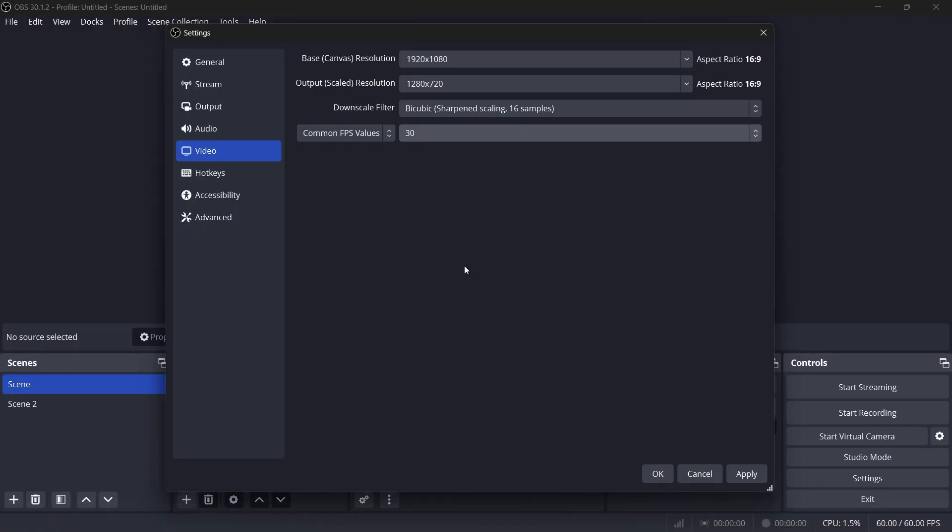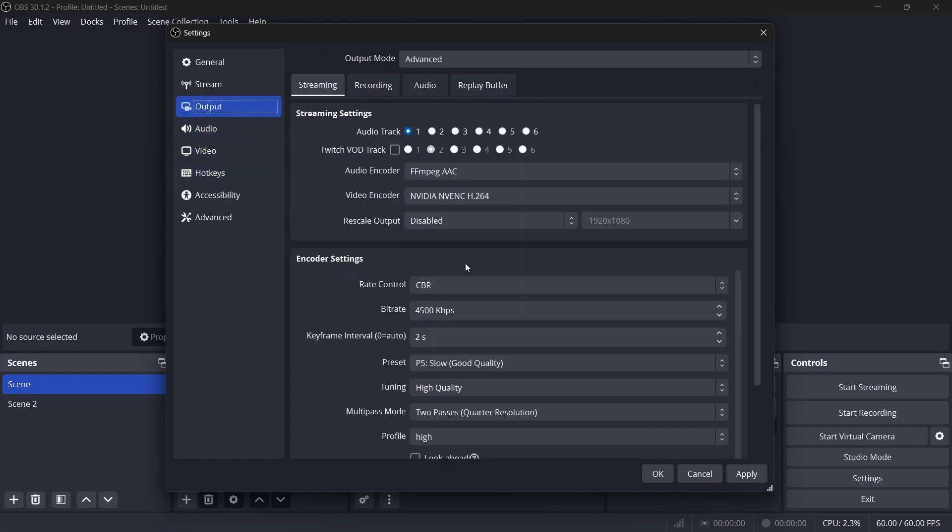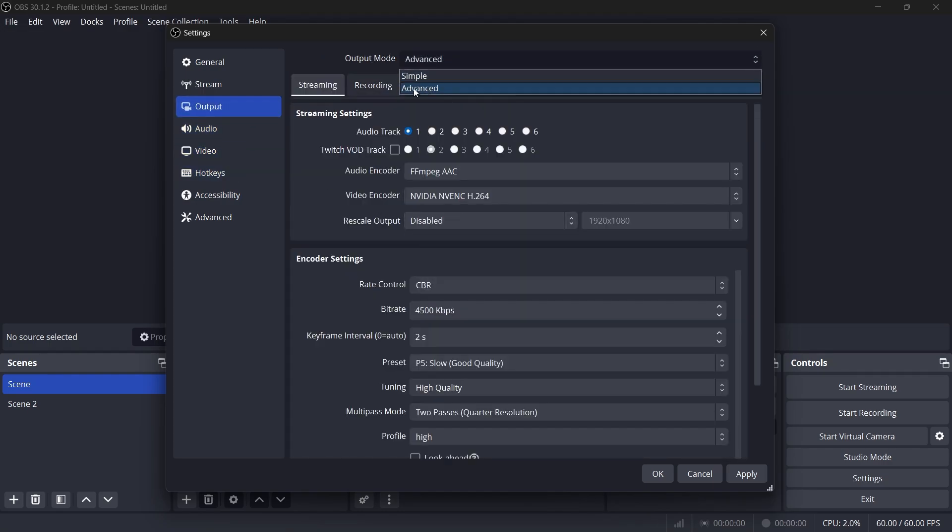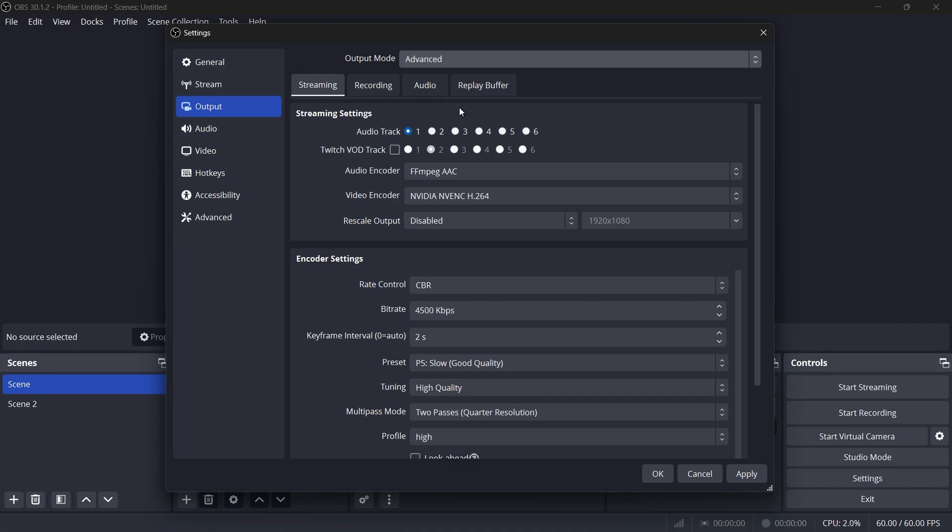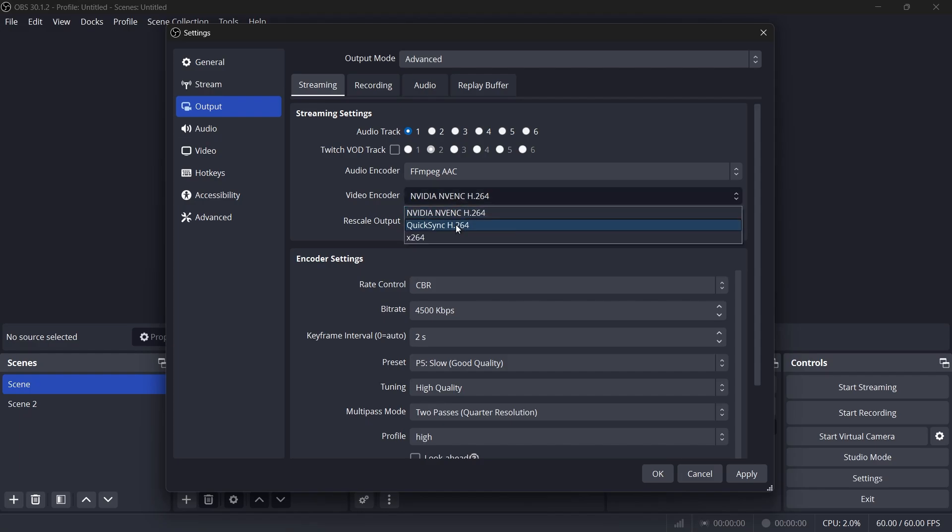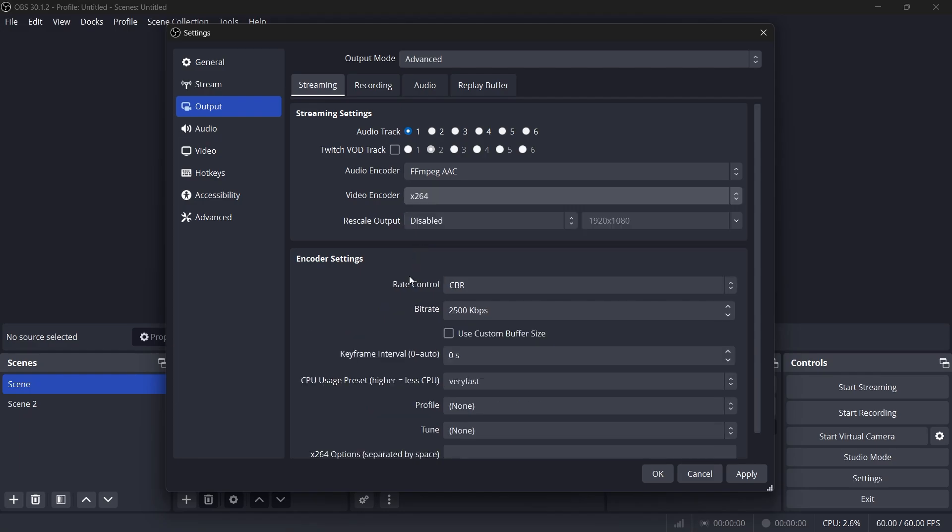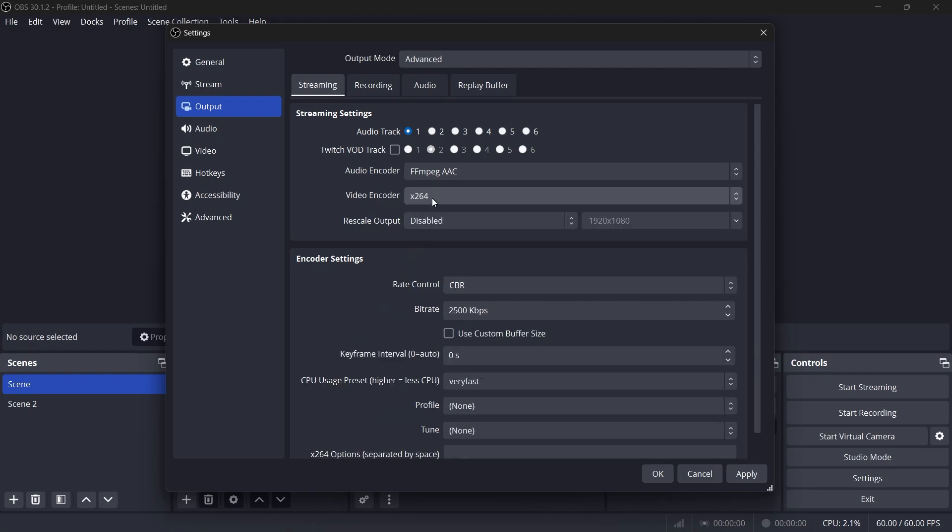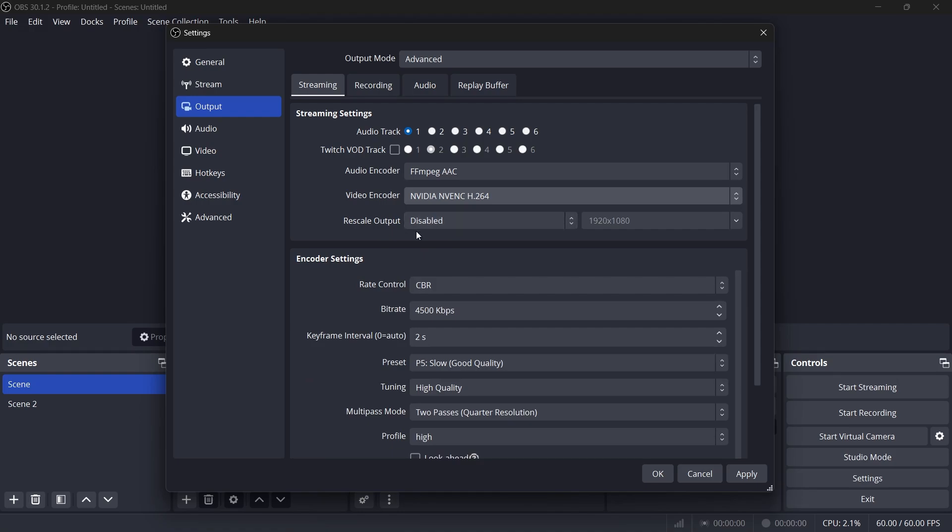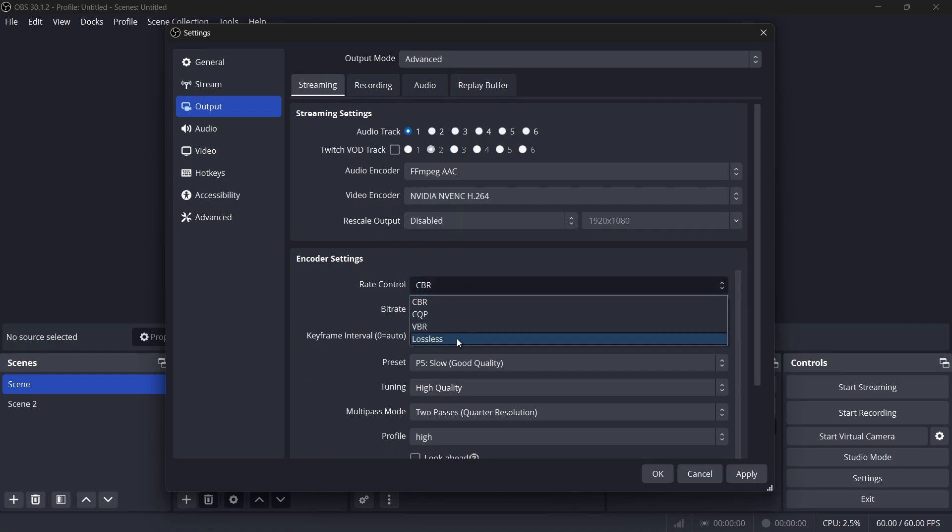With your internet speed confirmed, go to the Output tab in your OBS settings. Switch the Output mode to Advanced and navigate to the Streaming section. Set the encoder to NVIDIA NVENC if you have an NVIDIA graphics card. If not, choose X264, which uses your CPU to encode the stream. Under Rate Control, select CBR for Constant Bitrate, which ensures a consistent streaming quality.